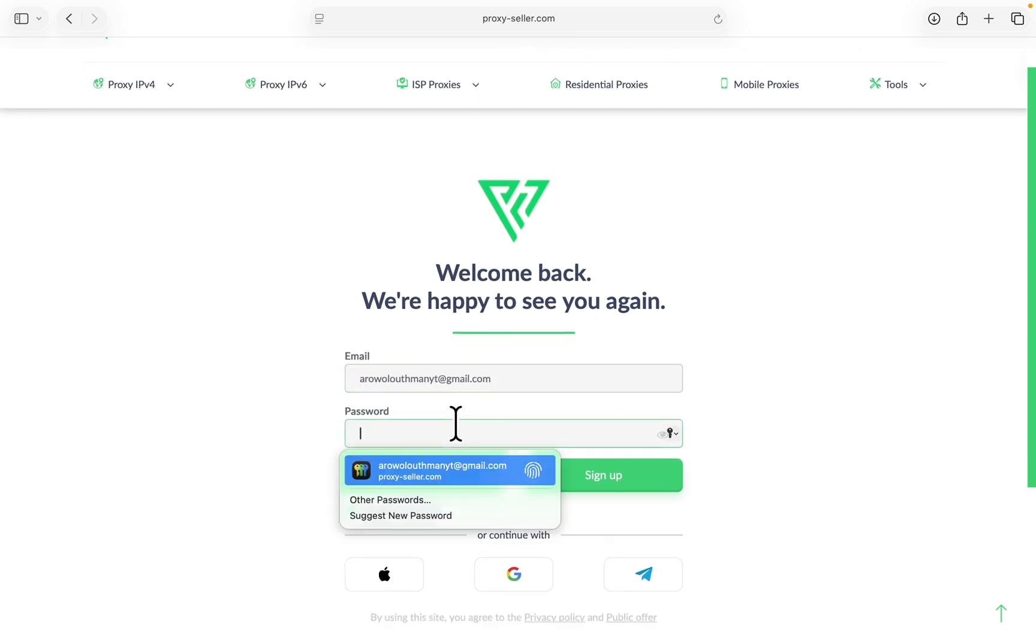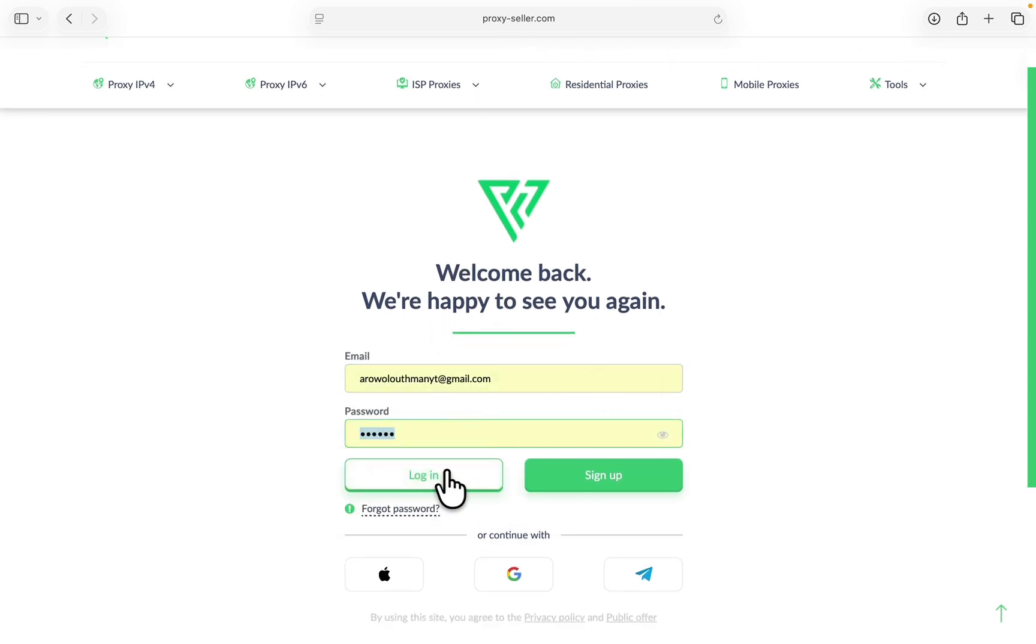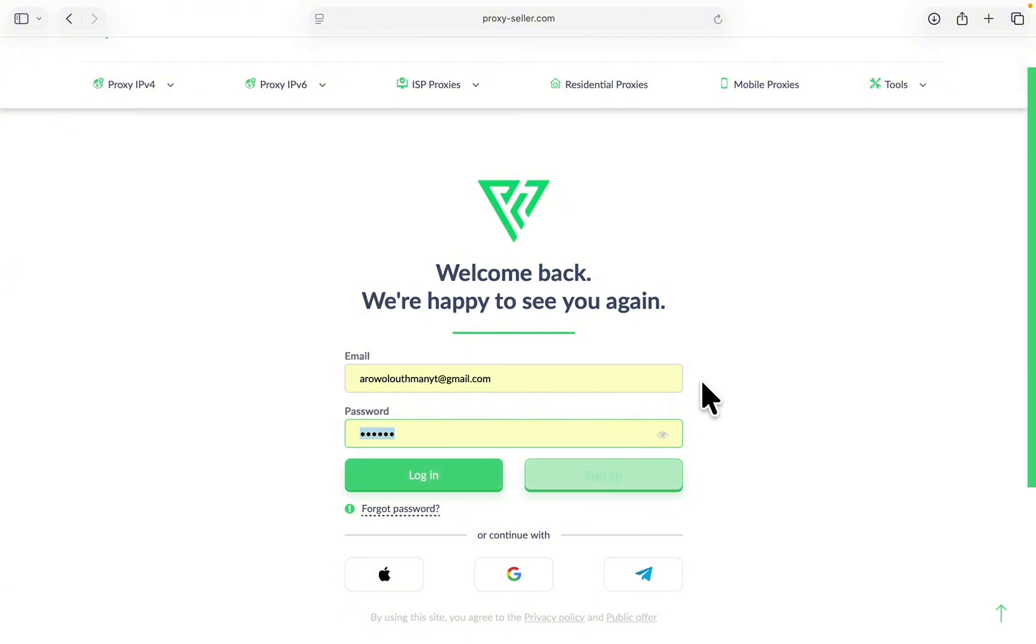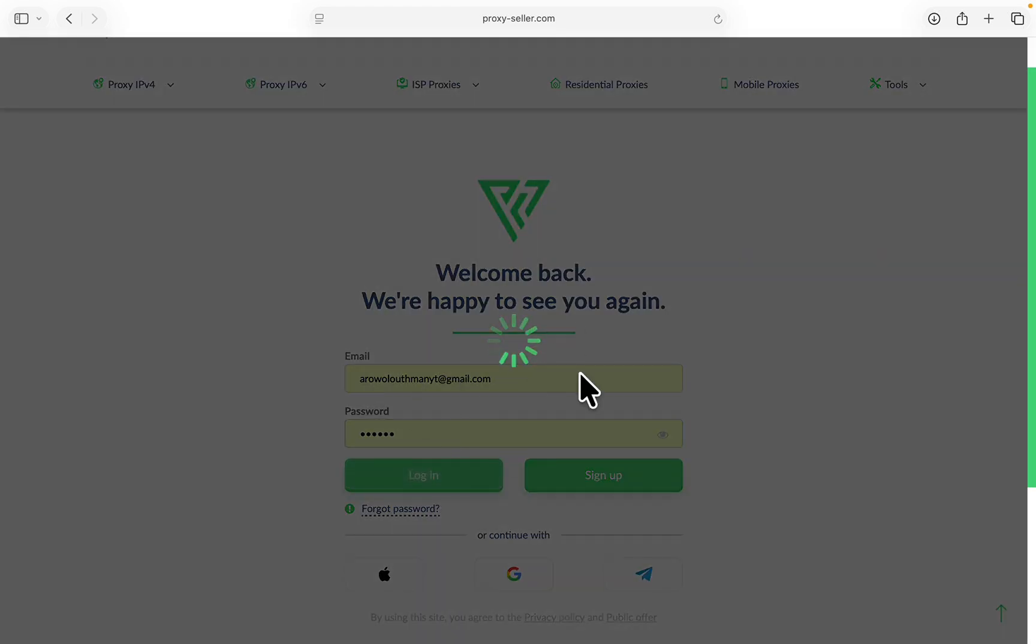Now click on Personal Account right here. You need to log into your account. They will create an account for you. I already have an account, so let's click on Login. But if you are new, just click on Sign Up and sign up with the email that you used for the purchase. Once you sign up with the email, you're going to see all your proxies on your account.